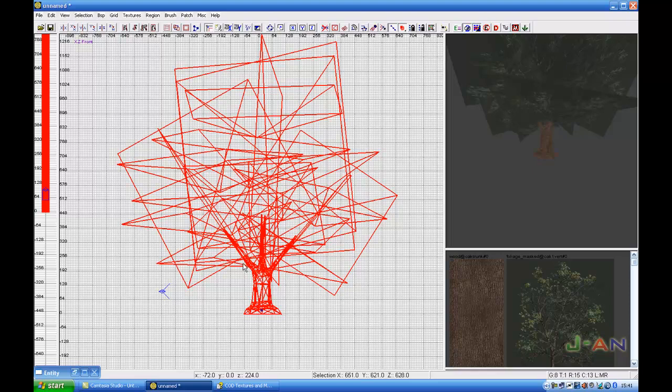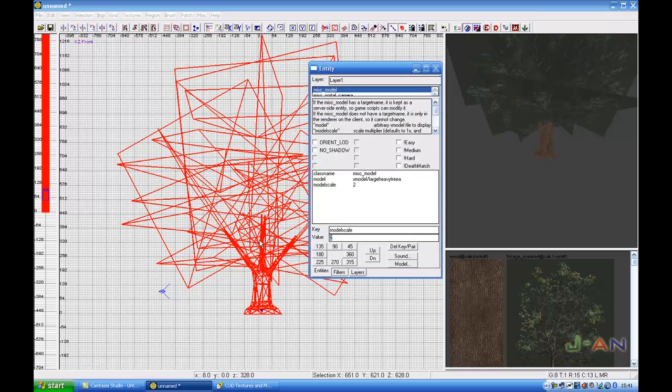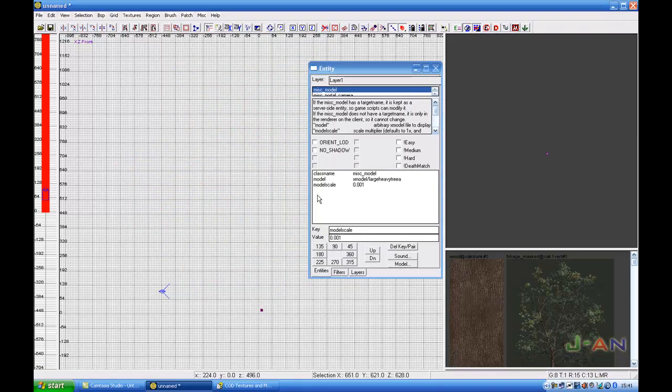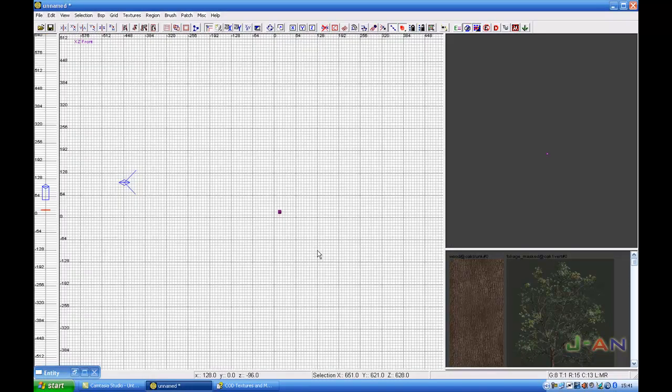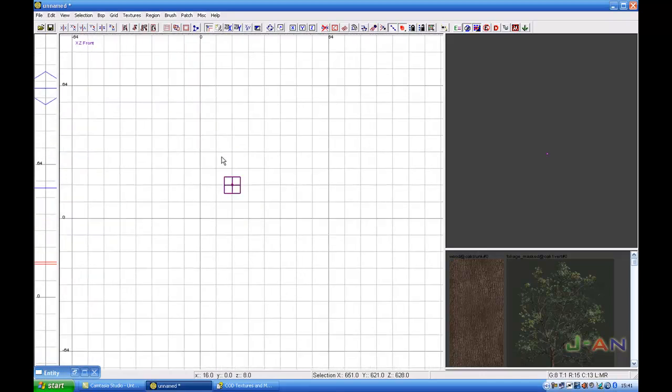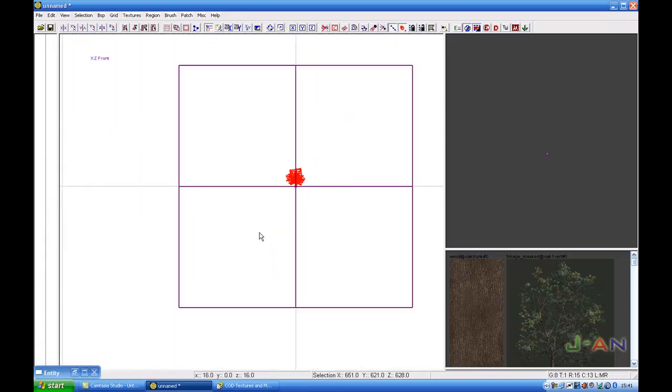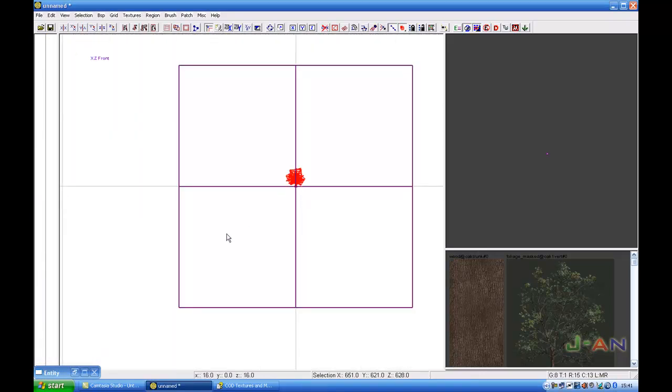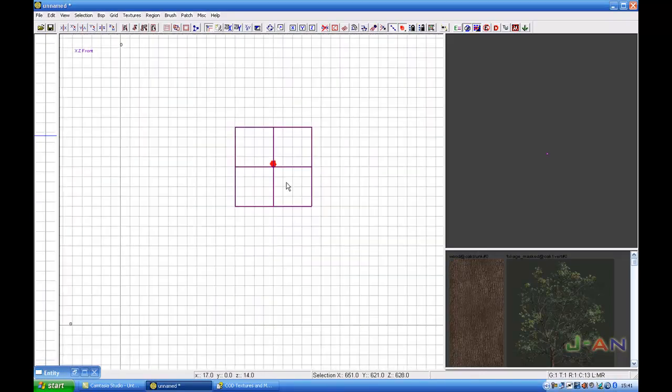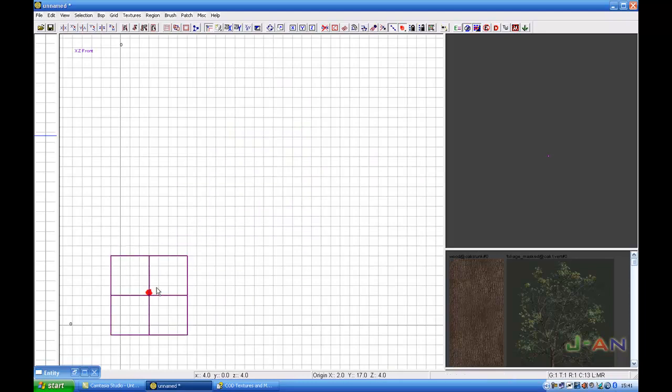You can also insert 0.001. Let's try that out. 0.001, and here's our little, little, little tree.